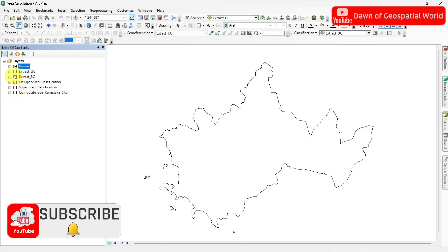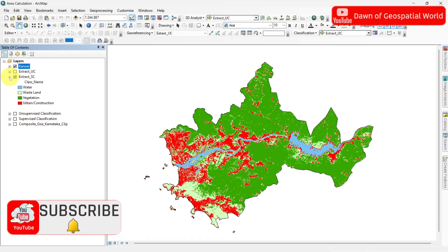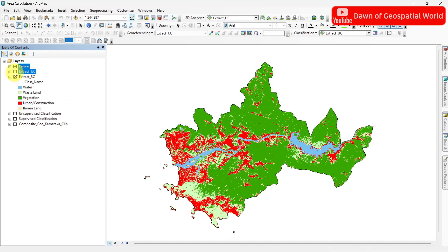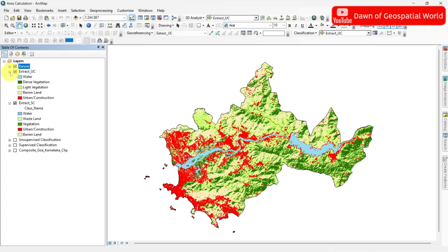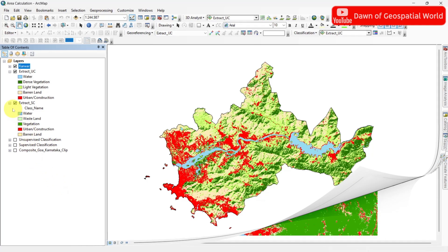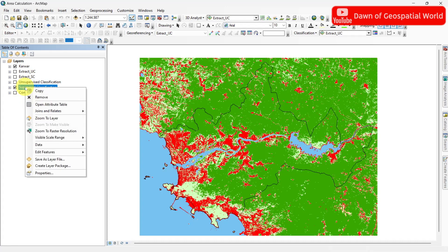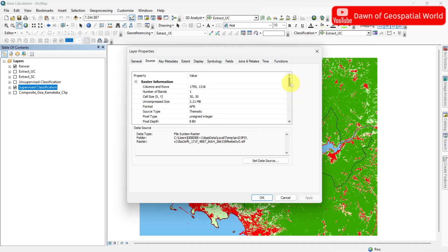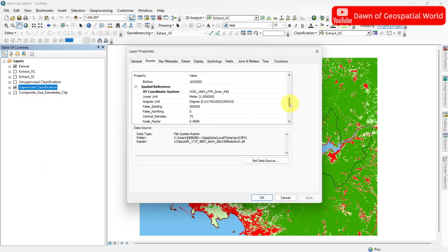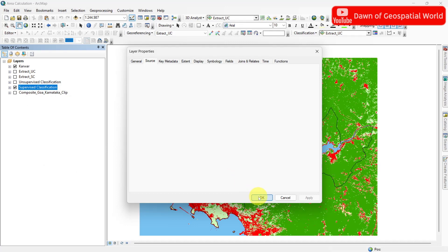After preparing land use and land cover classification in supervised and unsupervised method, I masked those classified images with my study area and colorized them. I will show two different techniques for area calculation — one is from raster and one is from vector. Before that, please re-project this classified image and study area shapefile into a projected coordinate system if those are in geographic coordinate system.